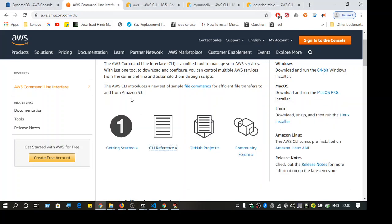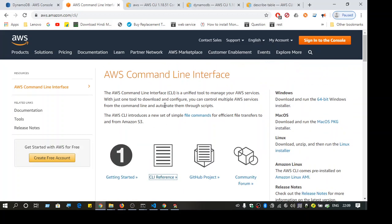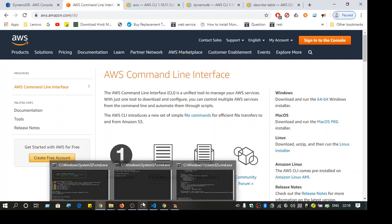Hi guys, welcome. In this video we are going to use the AWS Command Line Interface and fetch some data from DynamoDB. This is a basic video on how to install the AWS CLI. First, go to aws.amazon.com/cli, where you can see the options — download and run the 64-bit Windows installer. Using that link you are able to install it.